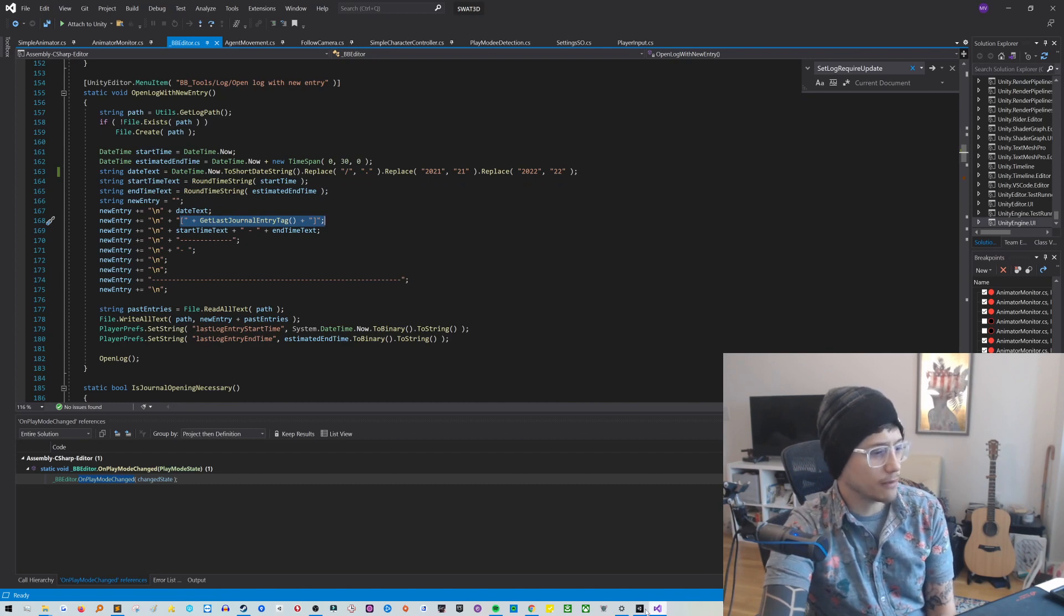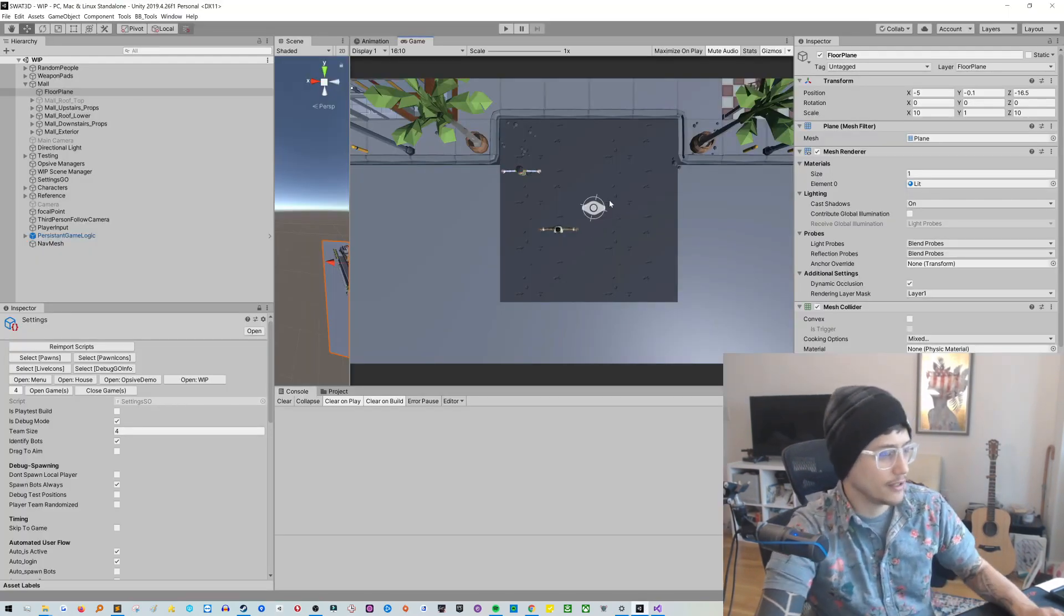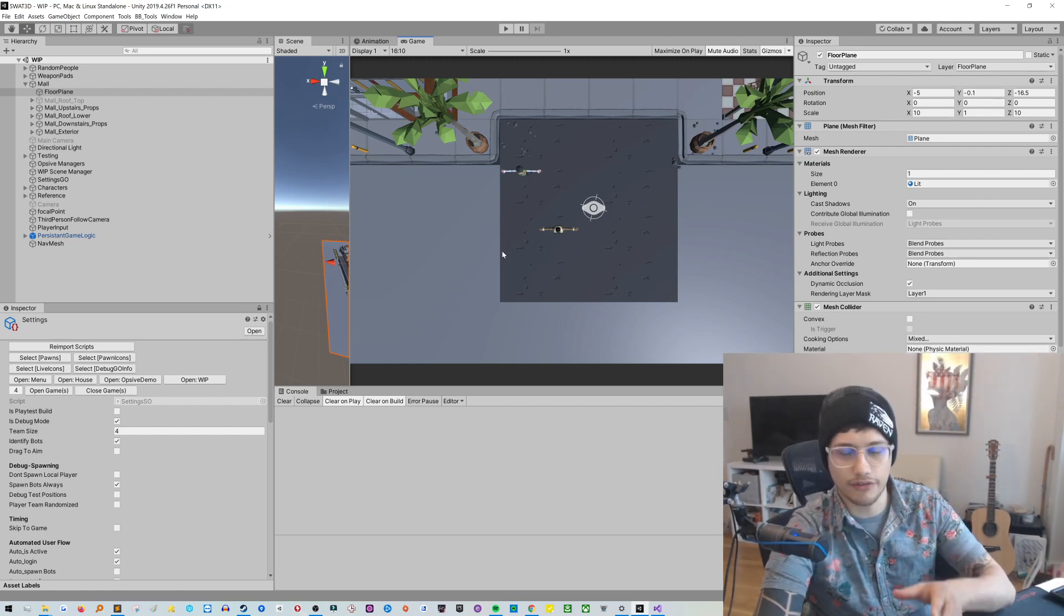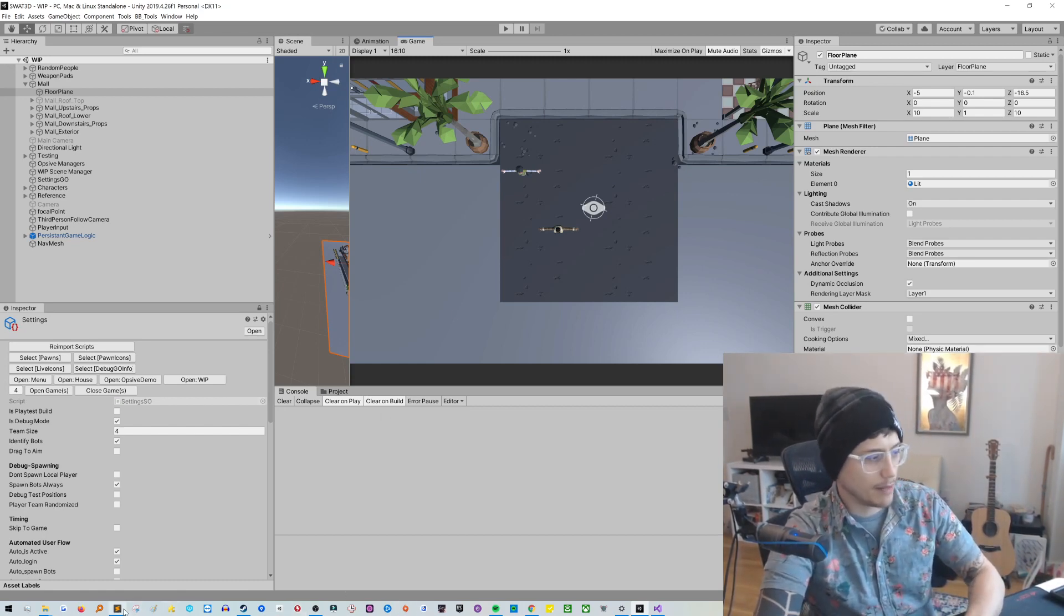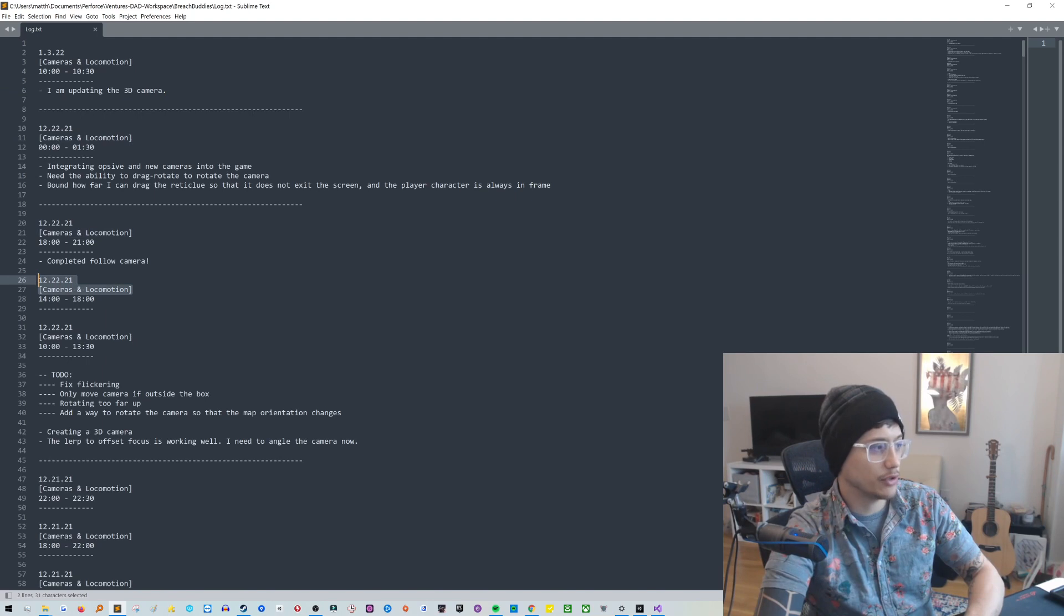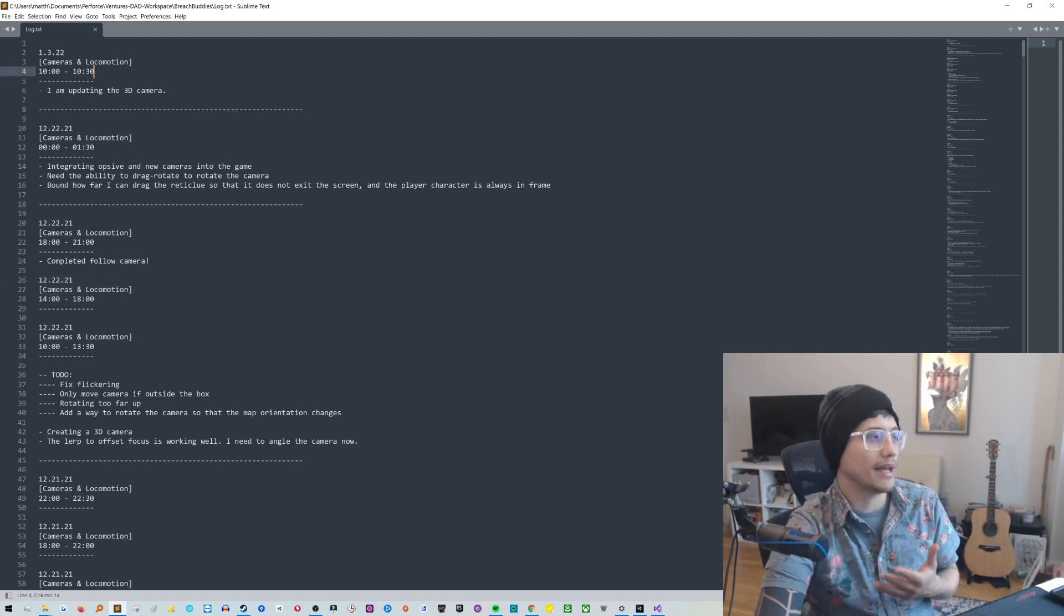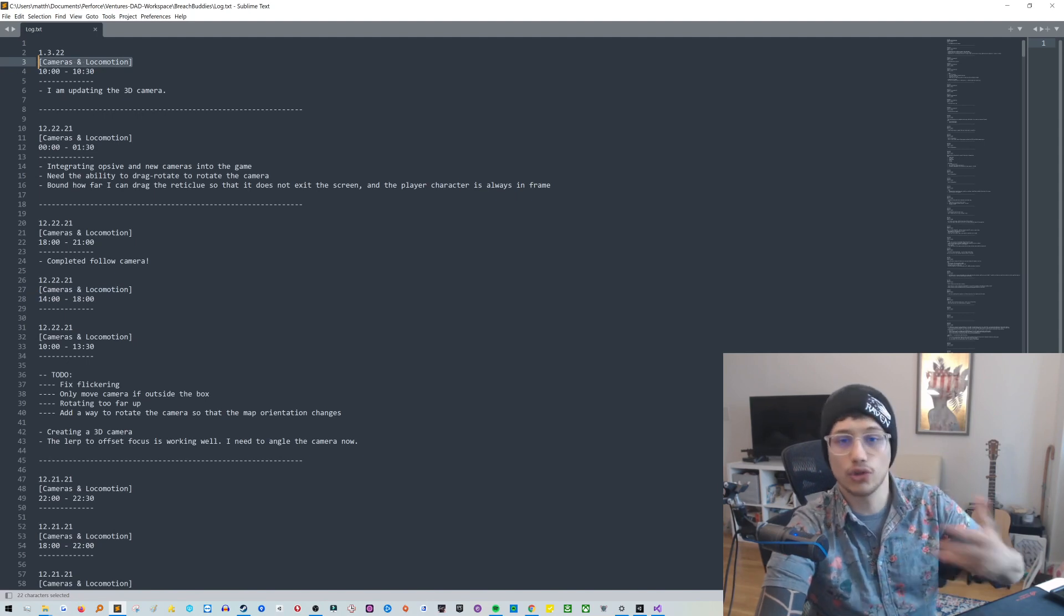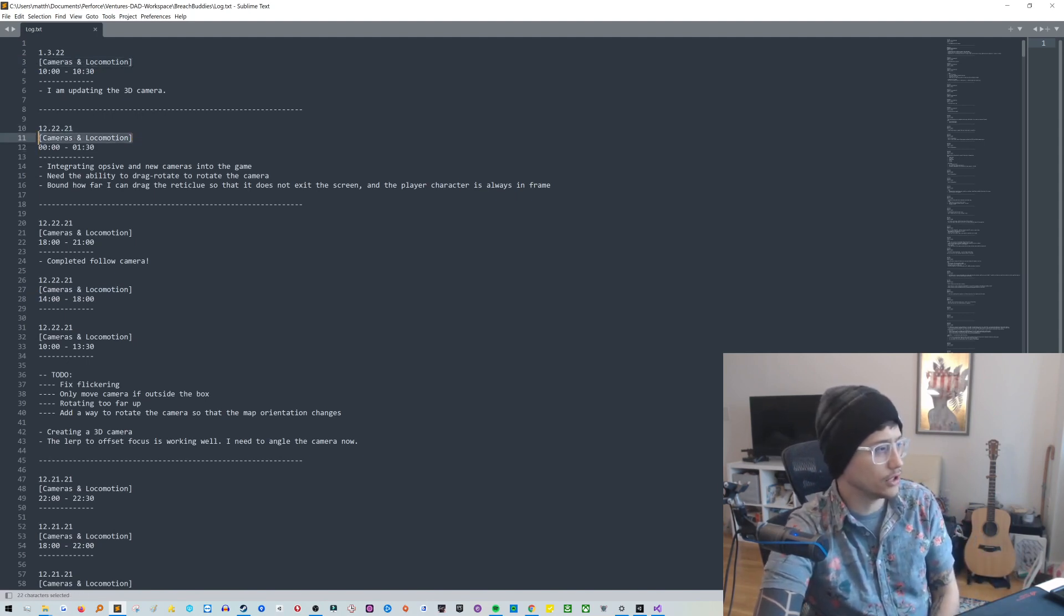Then we go into here. So this is the end time. And then it shows you the last tag entry. Oh, so I should mention that too. So when I showed you this graph, when I was running the game, the graph which was the different topics that I've been working on, the way that that is populated is I have a little tag on each entry to just say, what am I working on in that case? So recently I've been doing a lot of cameras and locomotion.